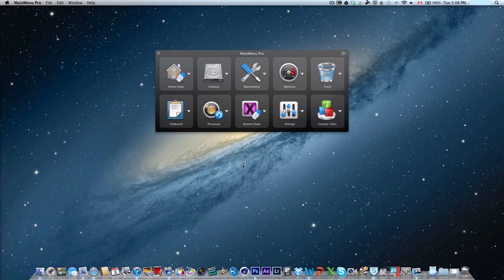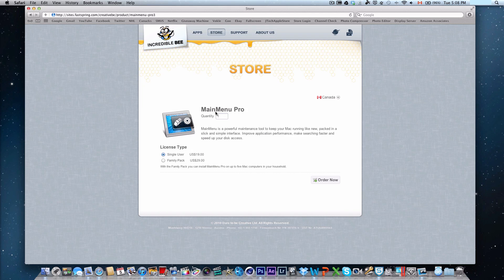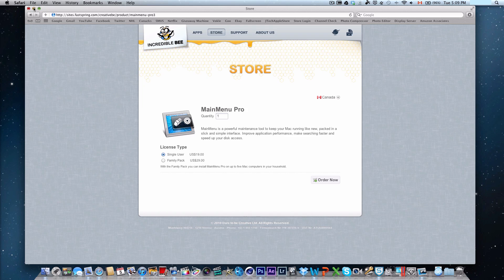You can go ahead and try this app out for 15 days, I believe, and to purchase it, it's very cheap, actually. For a single user, it's $19, and for a family pack, it's $29, and believe it or not, it lets you install main menu pro on up to five Mac computers in your household. So I definitely think that's a great deal.